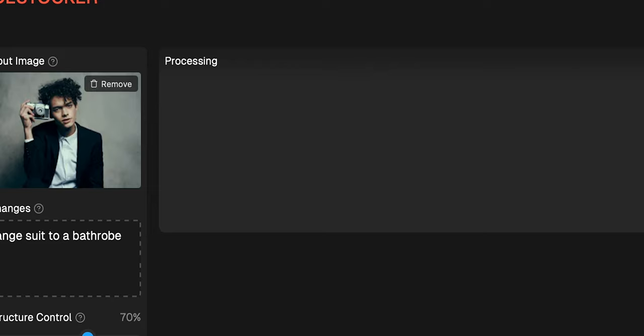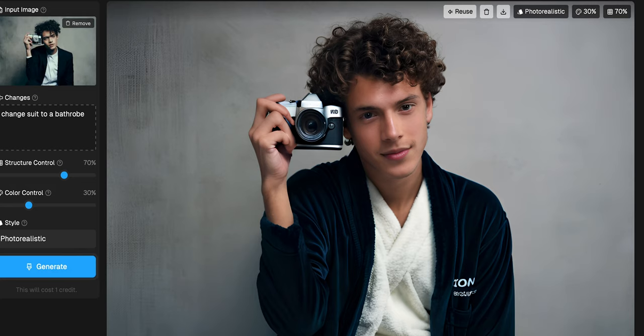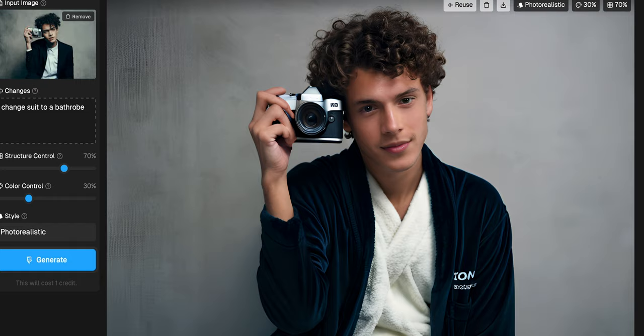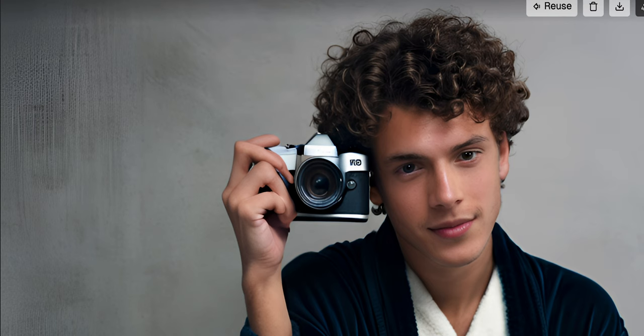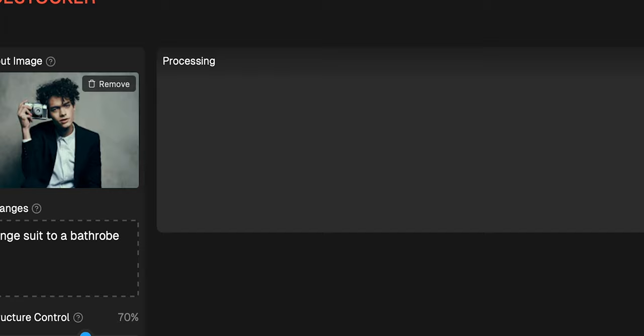Deathstalker has many styles to choose from, but photorealistic looks the best for my purposes. Unfortunately, it is not a fast AI — it takes some time to generate an image. However, the end result is quite good. Deathstalker indeed changed the suit into a bathrobe and did it splendidly. It also didn't destroy the face or fingers, which is quite typical for AI to do. You can change the prompt, adjust the controls, or pick a different style at any moment. Right now there are nine styles, and even switching from realistic to cinematic, the result still looks great.